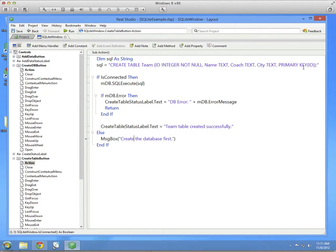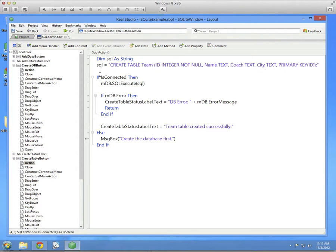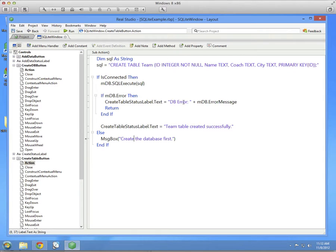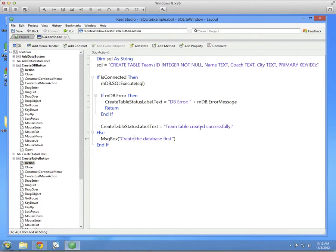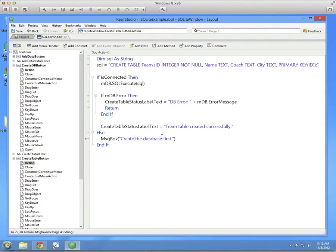Technically, that's not needed here with Real Studio. We could leave the semicolon off and the command would execute properly. Now that we've created the SQL and stored it in our variable, we check if we're connected. And if we are, call the SQL execute command, passing in the SQL. If there's an error, we'll display what it is and then return from the method. Otherwise, we display that the table was created successfully. And if you try to create the table before you've actually created the database, we'll display a message indicating that.